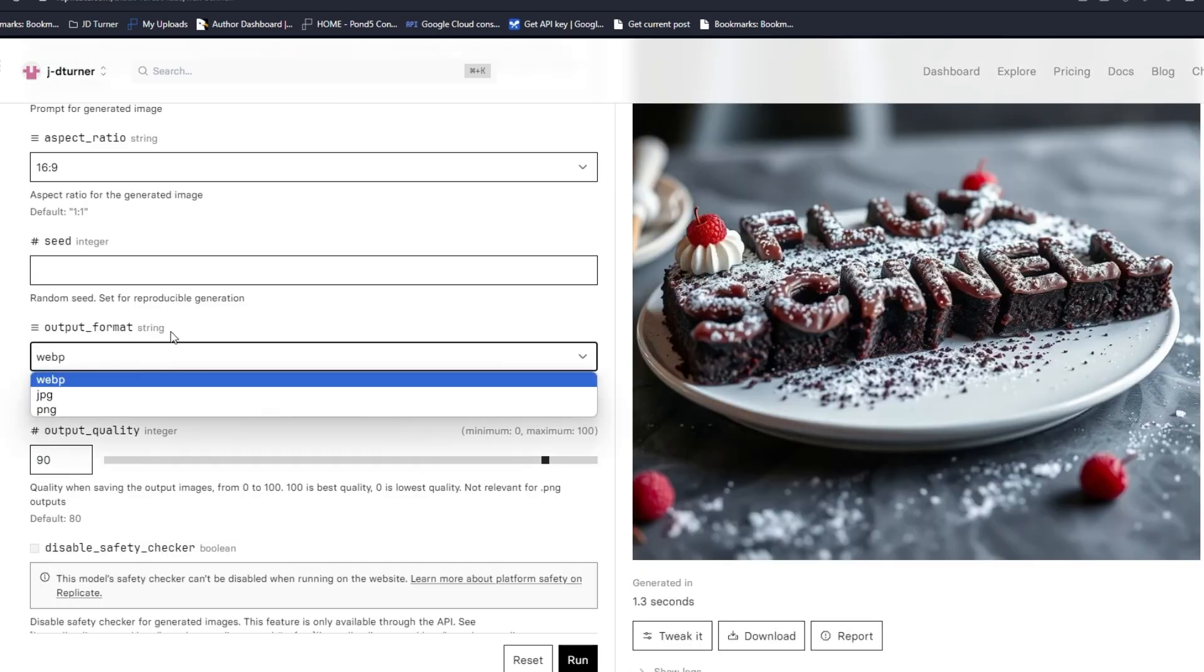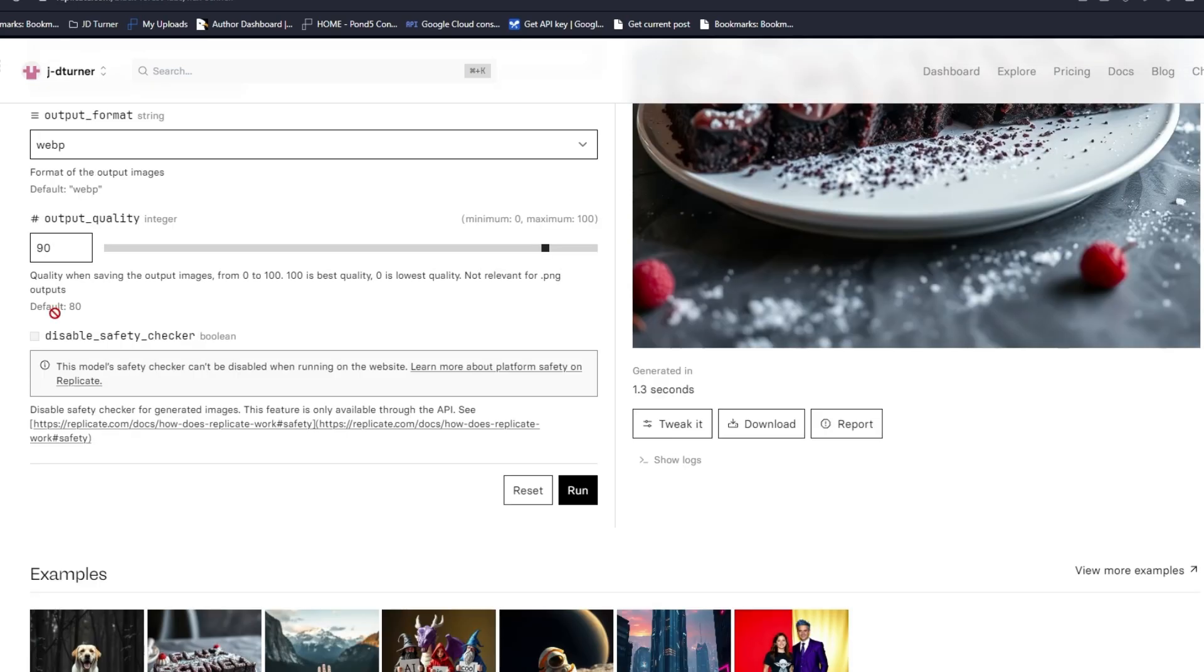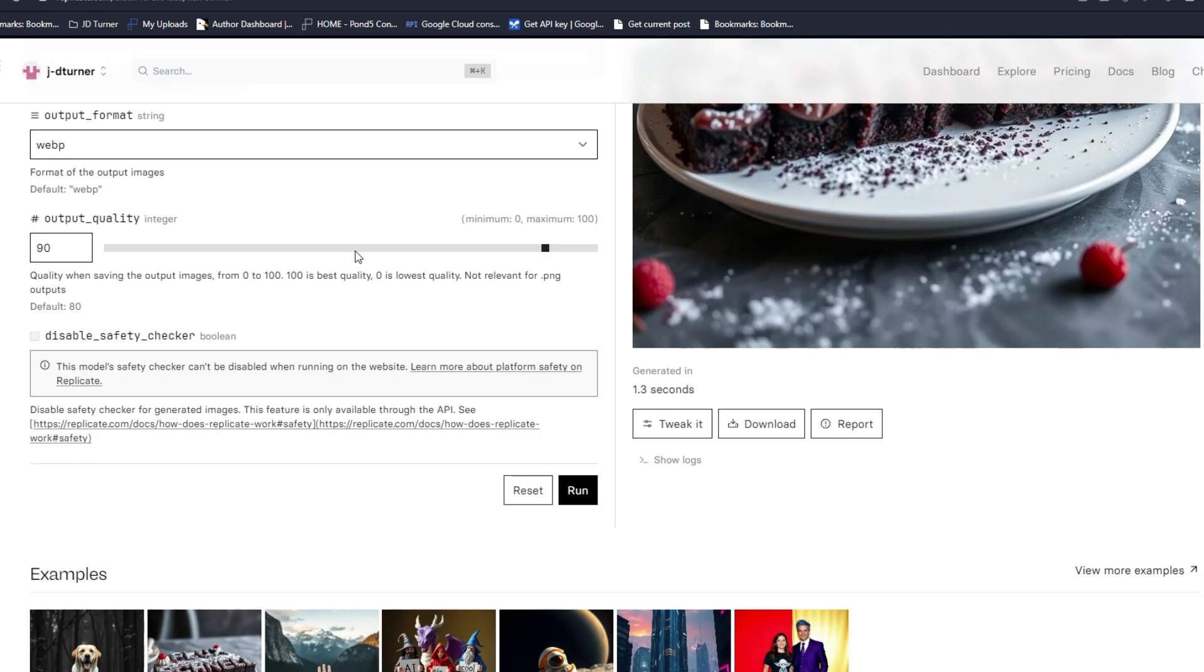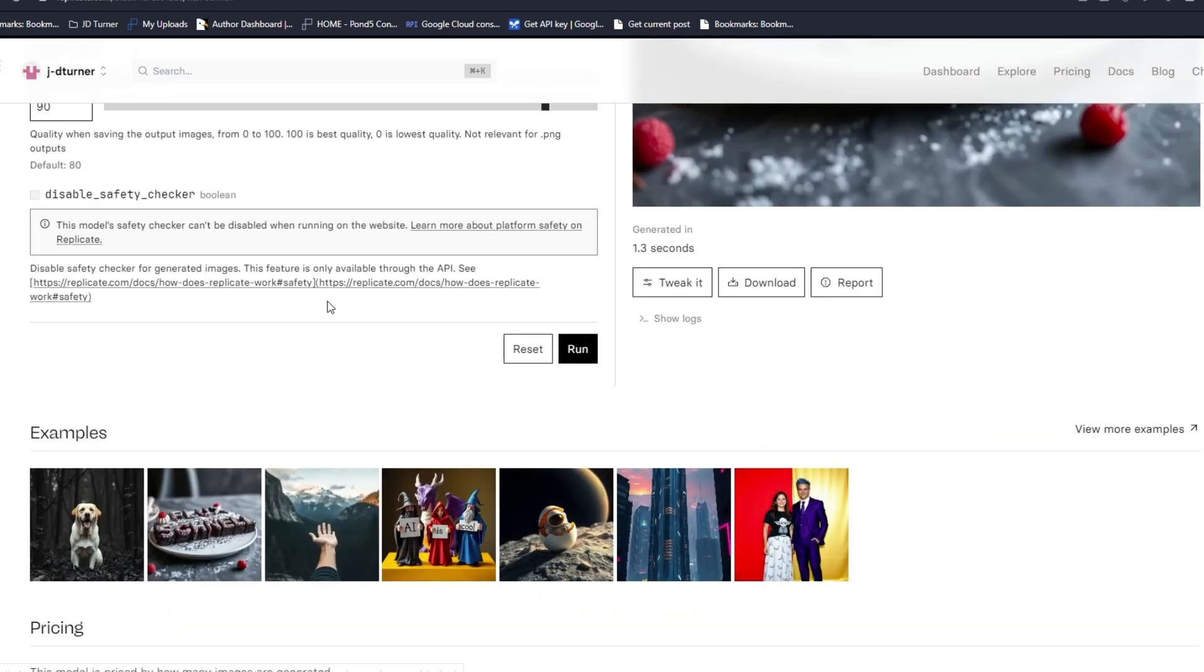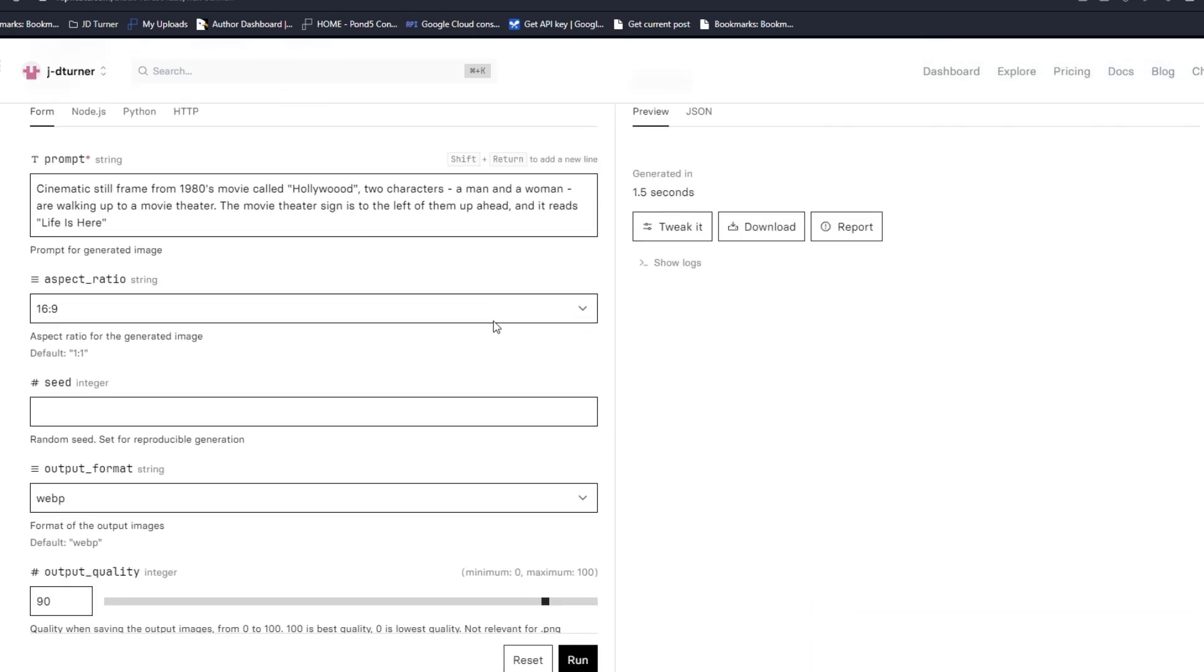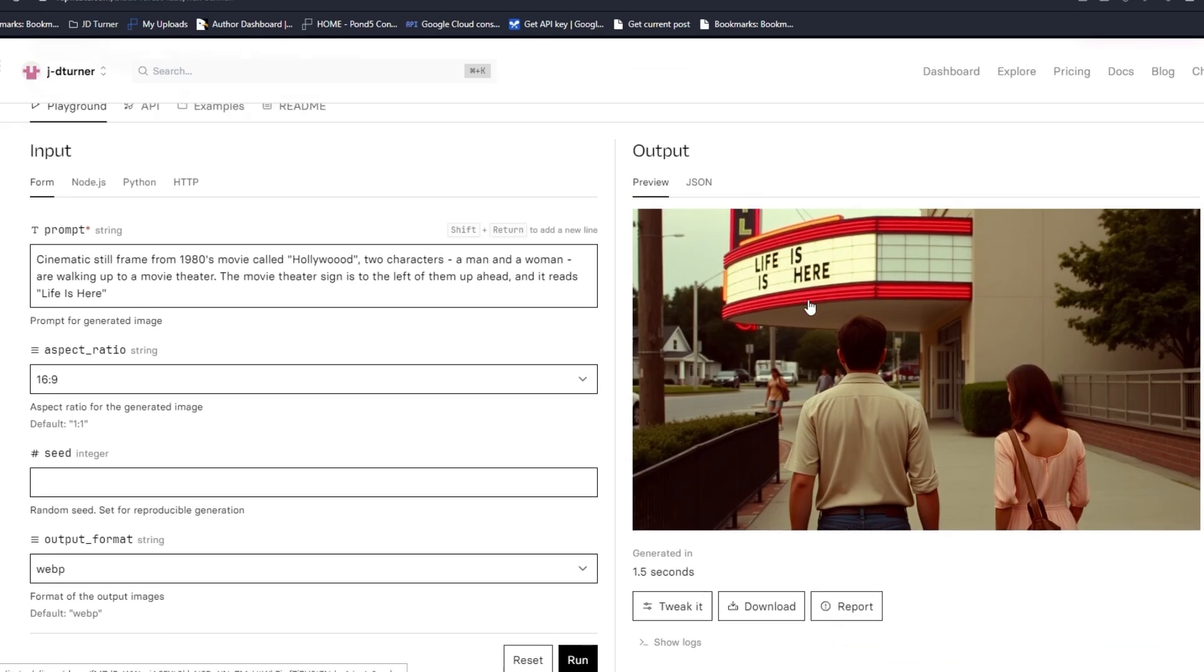This is cool, look at the output format. For developers this is going to be amazing. I don't see any negative prompt, that's interesting. Maybe it's so good it doesn't need a negative prompt. Let's run it, see how long this takes.